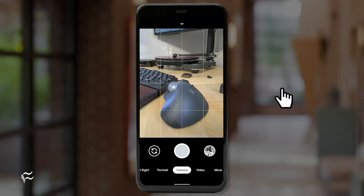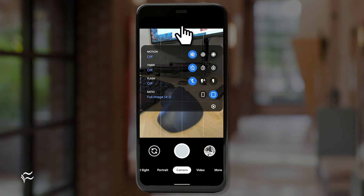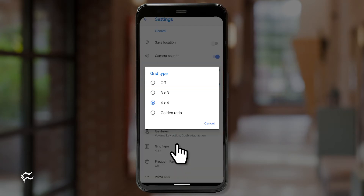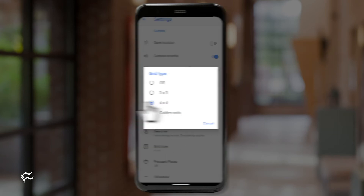It's quite simple. Let me show you. Open the camera app and tap the downward pointing arrow at the top of the screen. From the resulting popup, tap the gear icon. Tap grid type and then select a grid option such as 4x4 from the resulting popup.